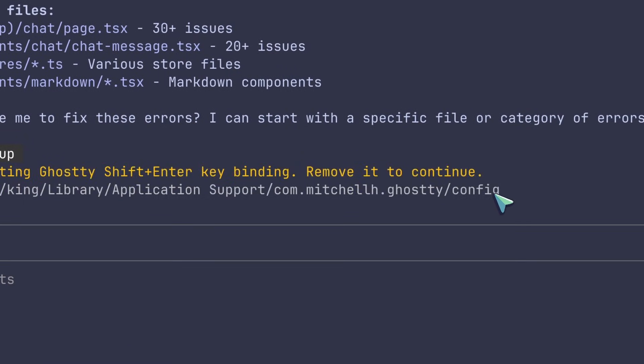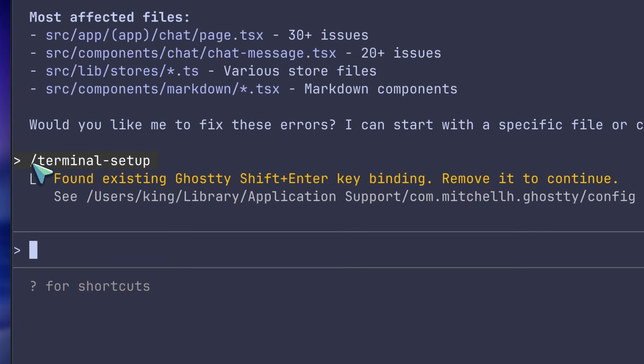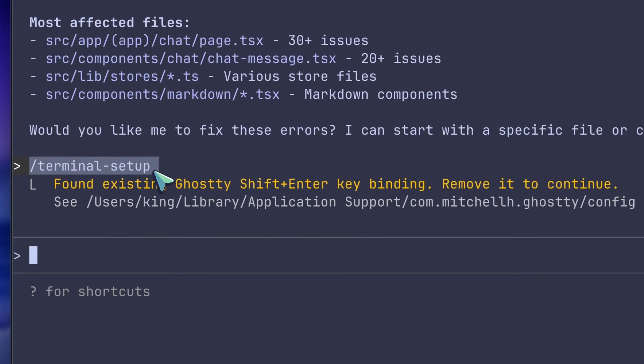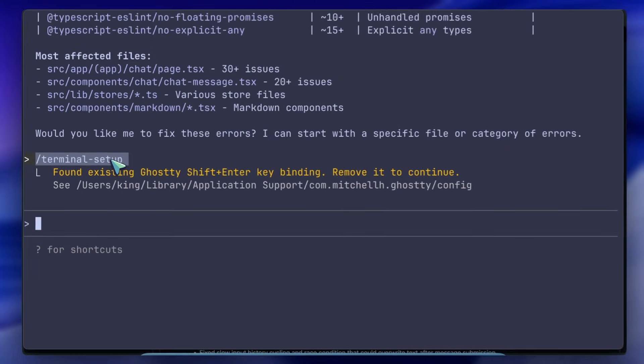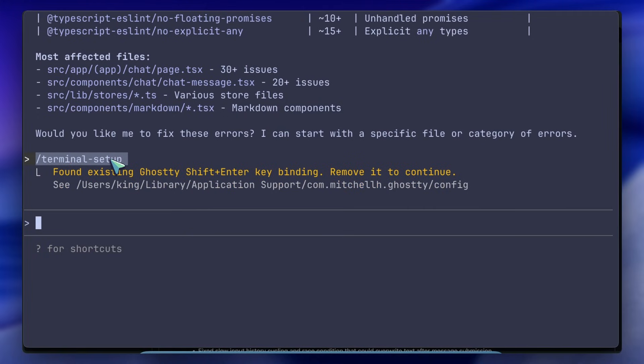So your shortcuts and history navigation work properly. It just works out of the box. They also fixed some keyboard shortcuts for Mac OS users specifically, where the option key wasn't behaving like the alt key for things like word deletion.